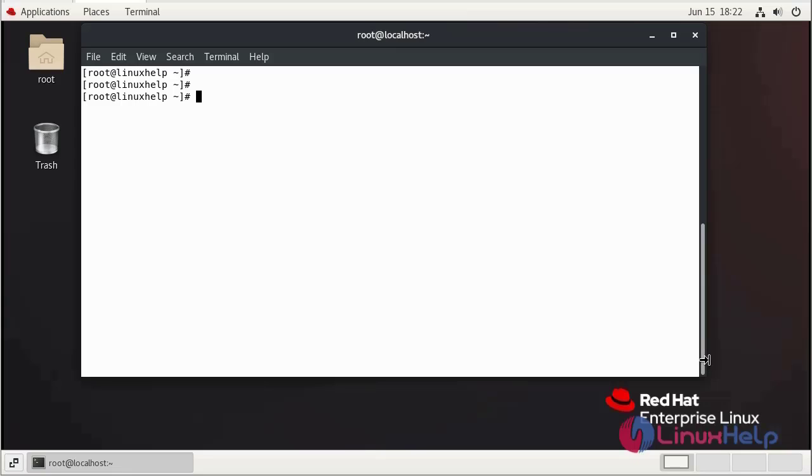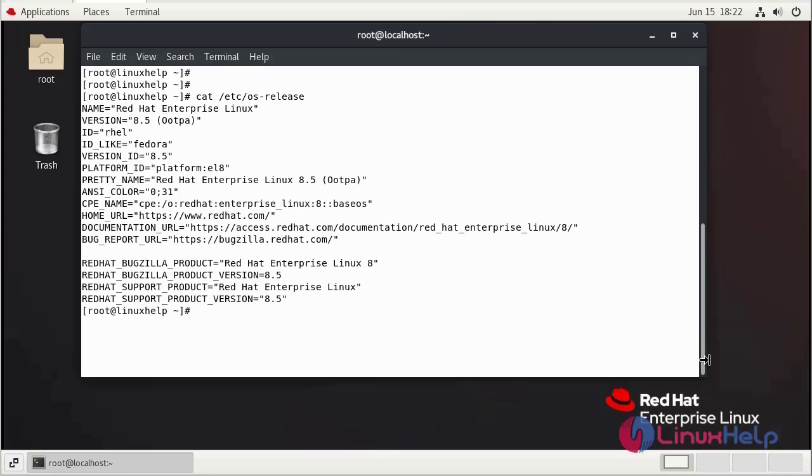First check the installation of OS. This is Red Hat 8.5.